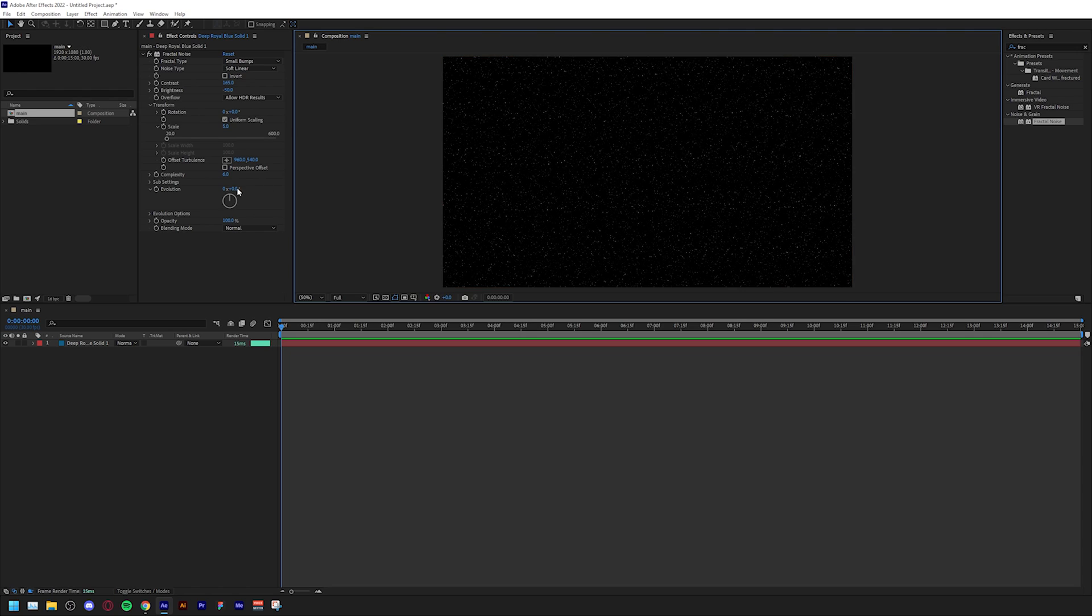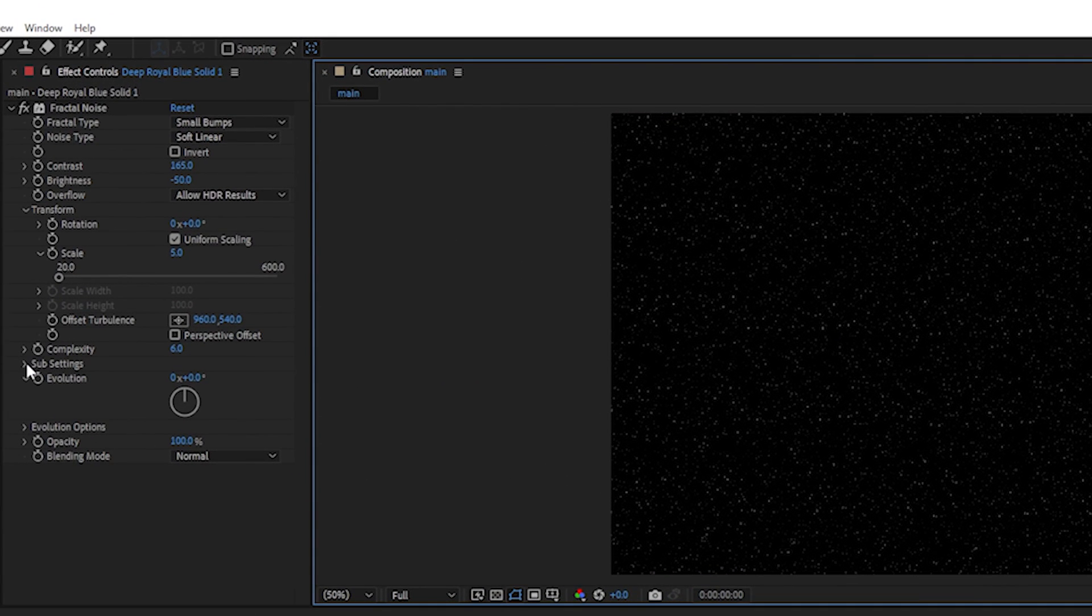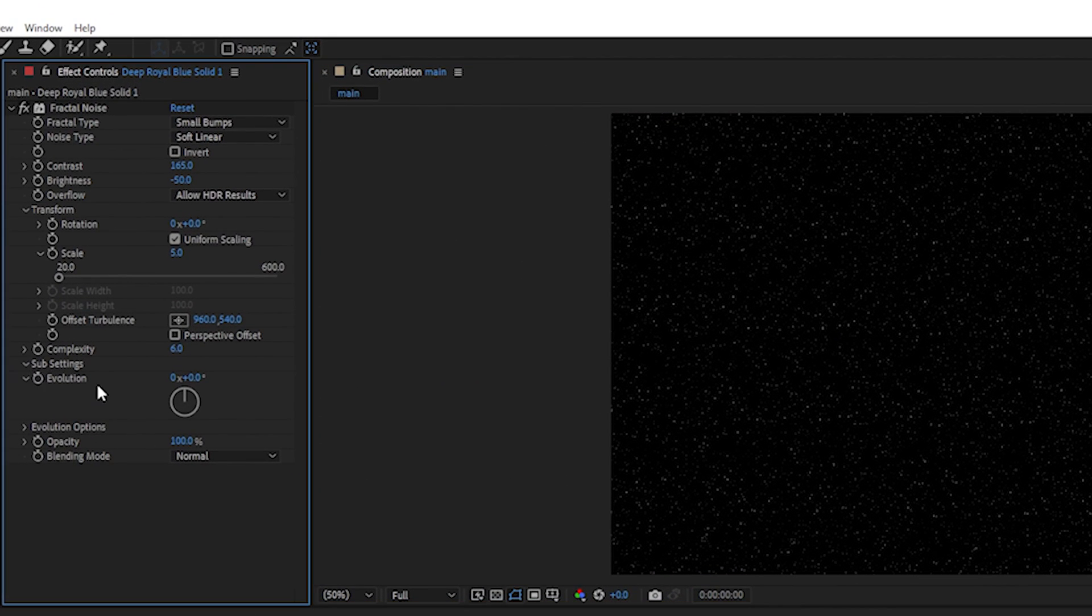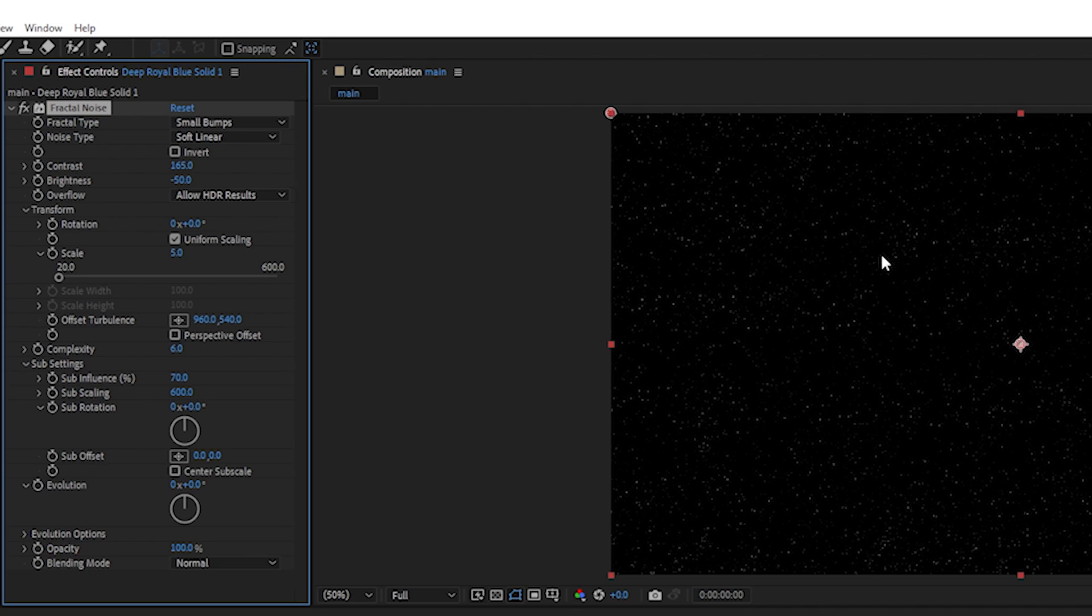This now looks repetitive because everything is small stars and big stars, and what we're looking for is to introduce black gaps between the stars. To do that we're going to go to sub settings and change the sub scaling to 600, which will introduce these black gaps and it looks random.